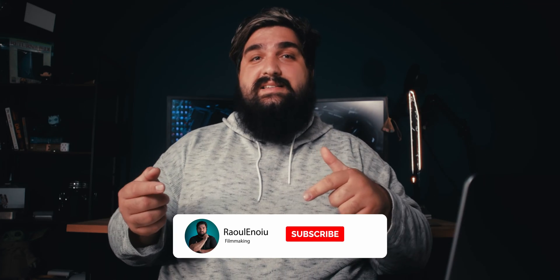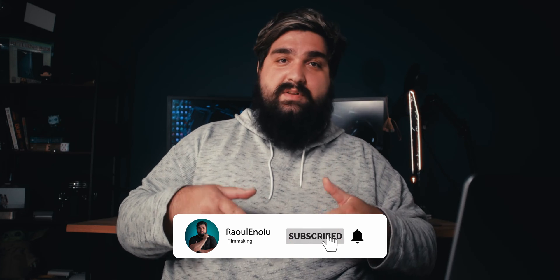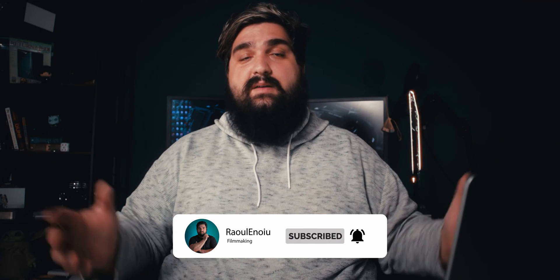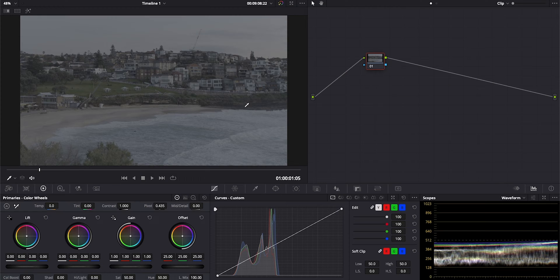This would be a great time to say, if you haven't subscribed already, please hit the subscribe button and hit the like button down below. It helps me get this video out to a lot more people. The camera in this image is capturing more than our displays can reproduce. There are different color spaces, but just know that if you're putting videos out there on the internet, you're going to be exporting in Rec 709 color space.